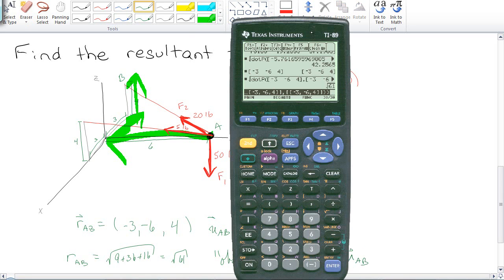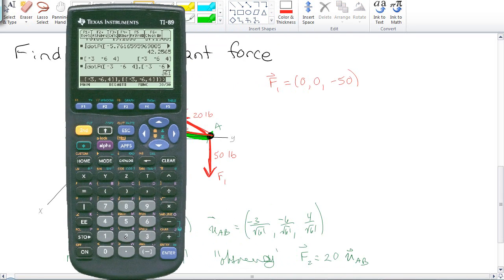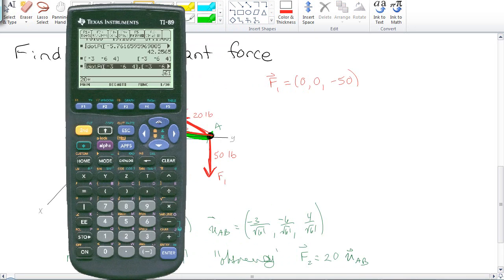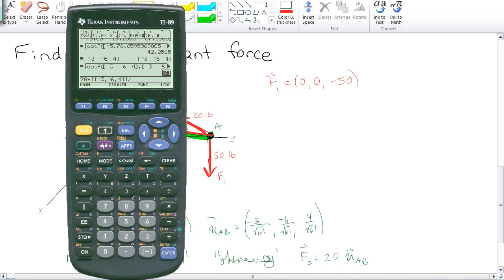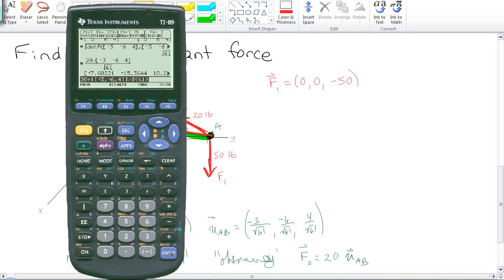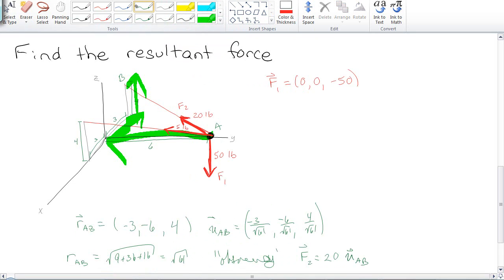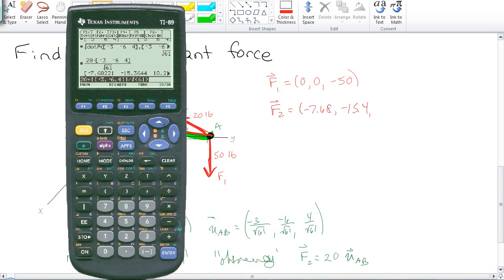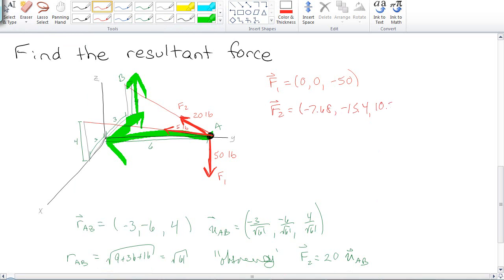Which then obviously means that F2 is equal to 20 times the unit vector AB. So I can come to my calculator, and I've got 20 times the original V divided by its magnitude, and I'm going to say give me an exact answer, and it's going to come back with this. So I've got 768, 15.4, and some other number, 10.2.